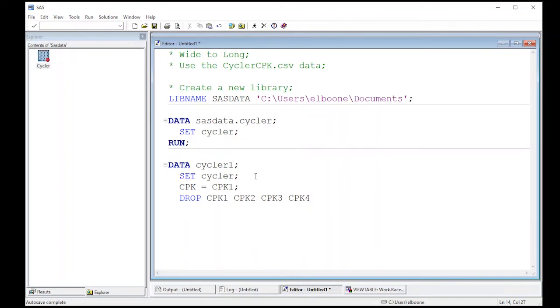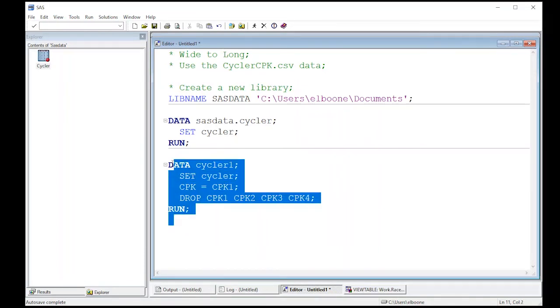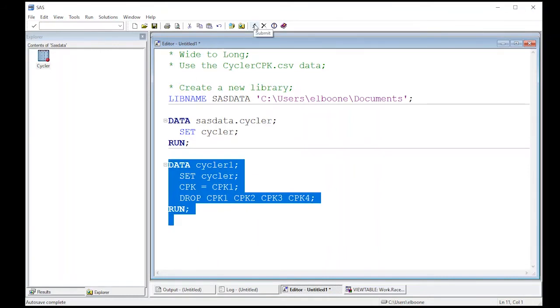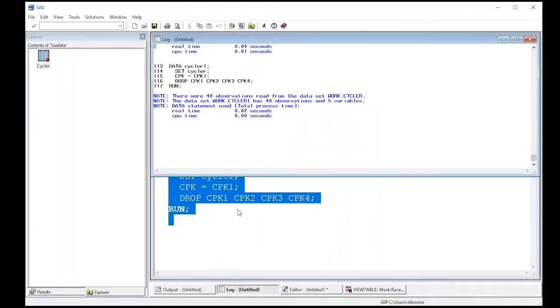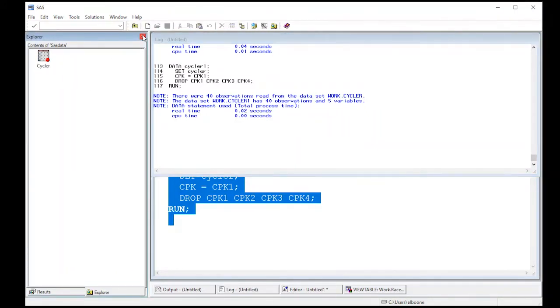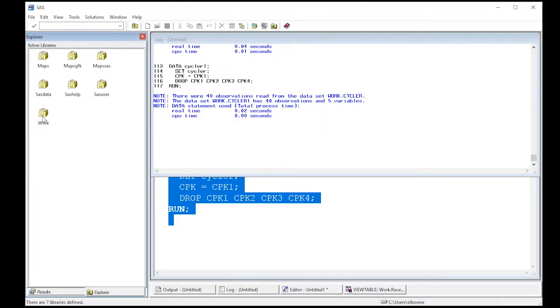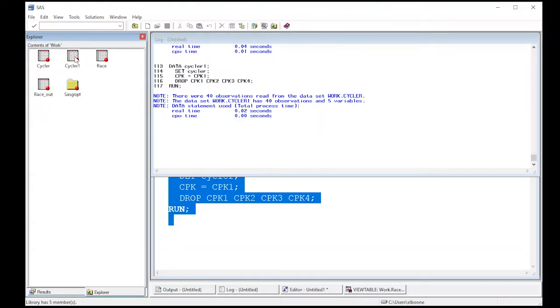Now this will only have the first column in it. When I run this, I'm going to run this code and you'll see what it creates. And we'll look at the two data sets next to each other. So we're going to submit it. We look at the log. We see that it's created. We're going to come over here to our Explorer and we're going to go to the work directory. You'll now see cycler one.